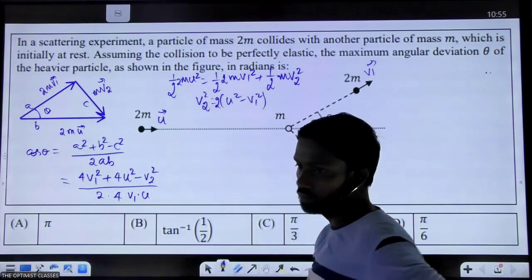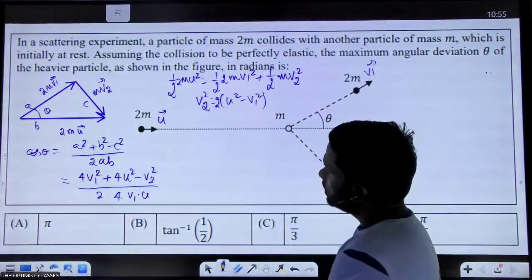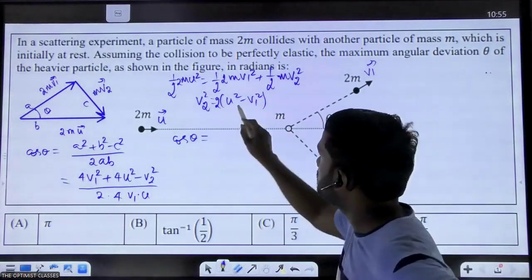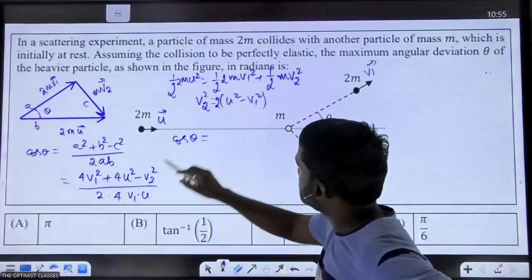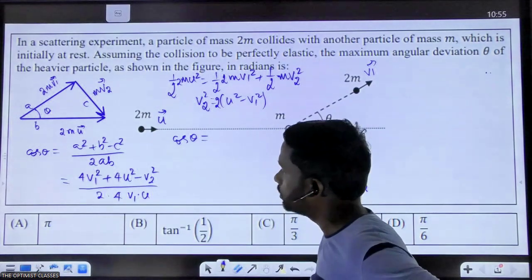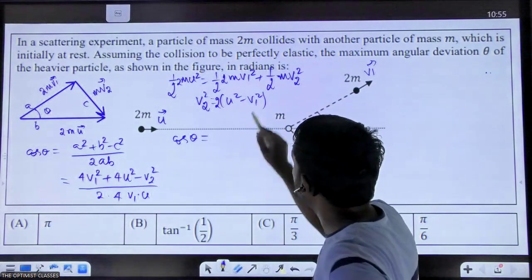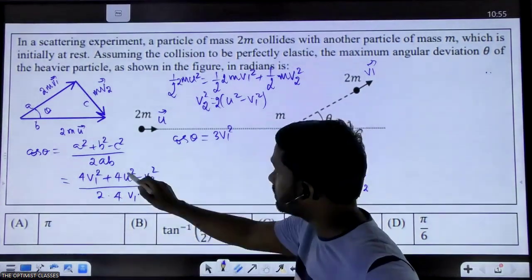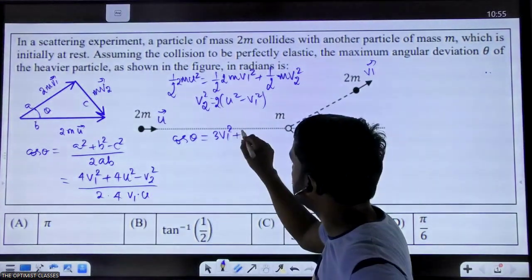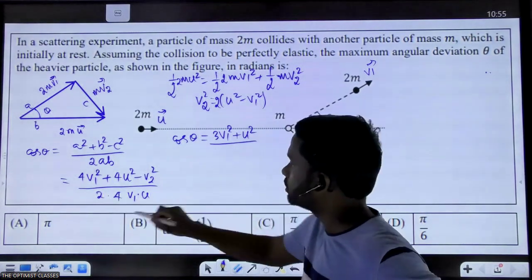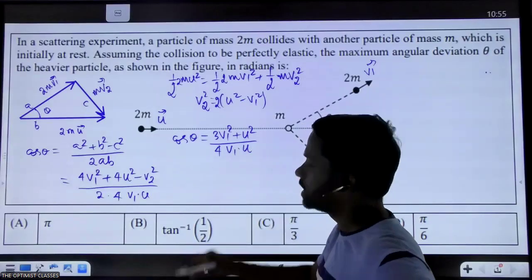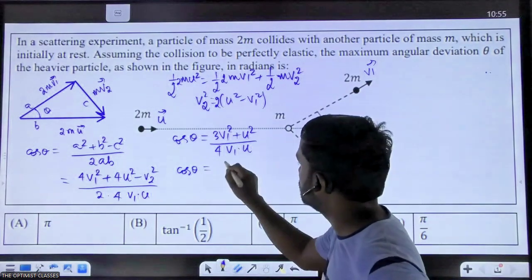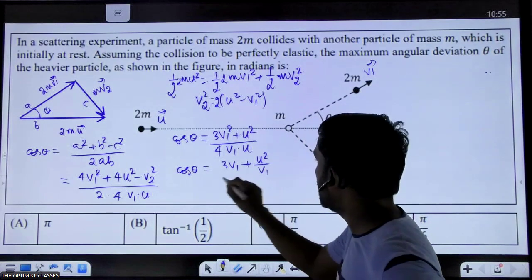So we get v2² = 2u² − 2v1² (after mass factors cancel). Now let us substitute this v2² into the cosine formula. When we substitute, a factor of two cancels from numerator terms. We get: the numerator becomes 4v1² + 4u² − (2u² − 2v1²) = 6v1² + 2u², which simplifies. After cancellation, cos θ = (3v1² + u²) / (4·v1·u).